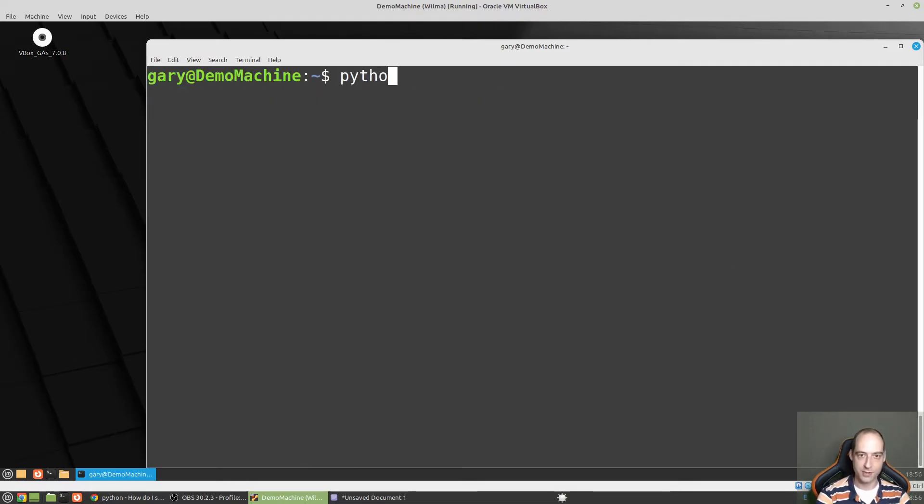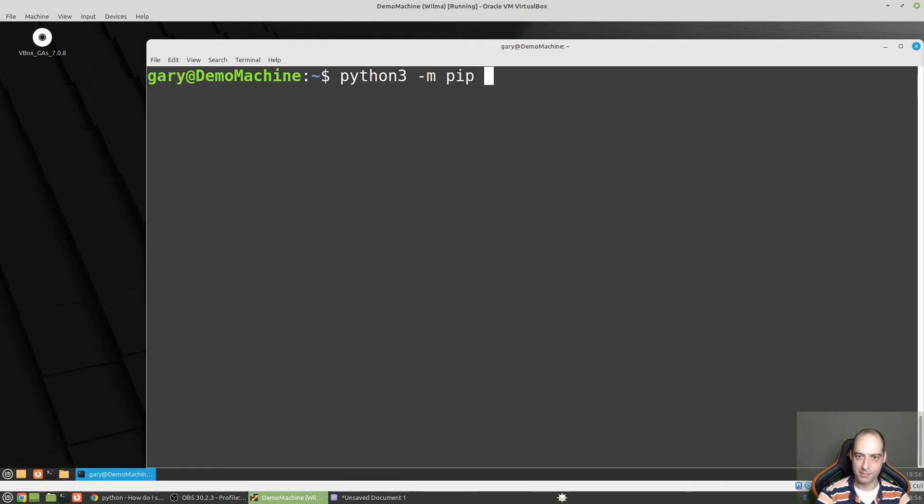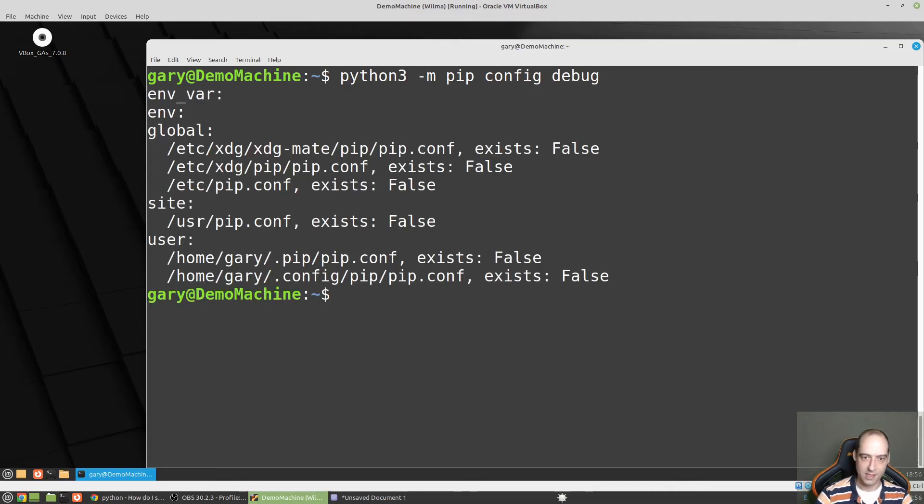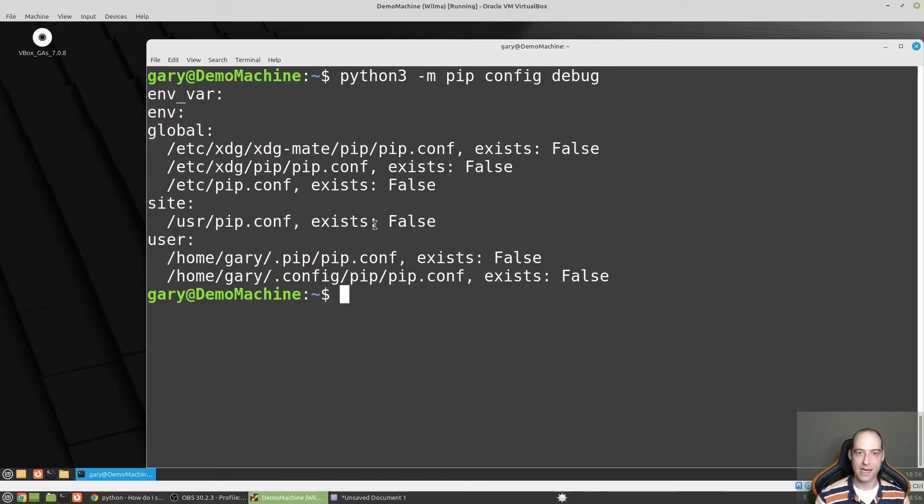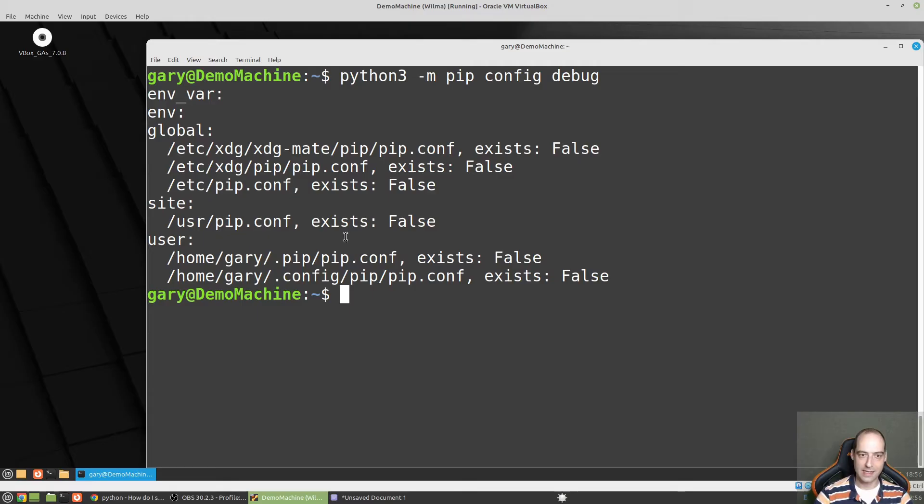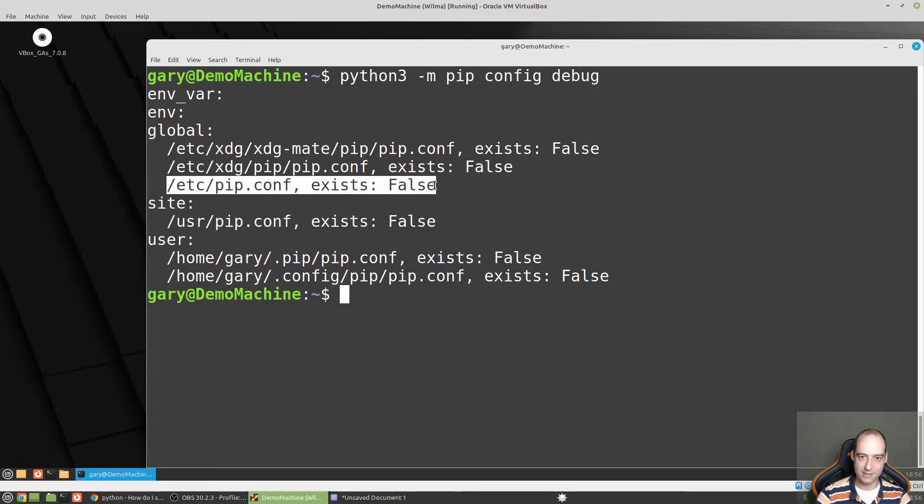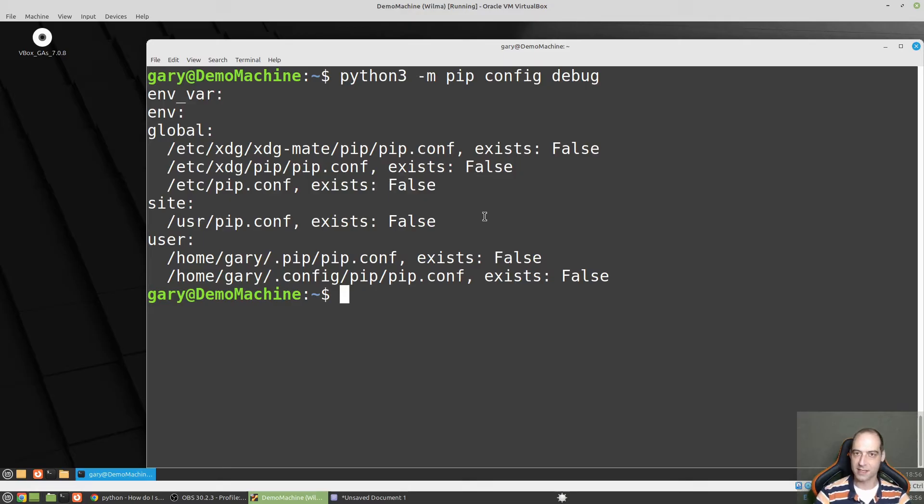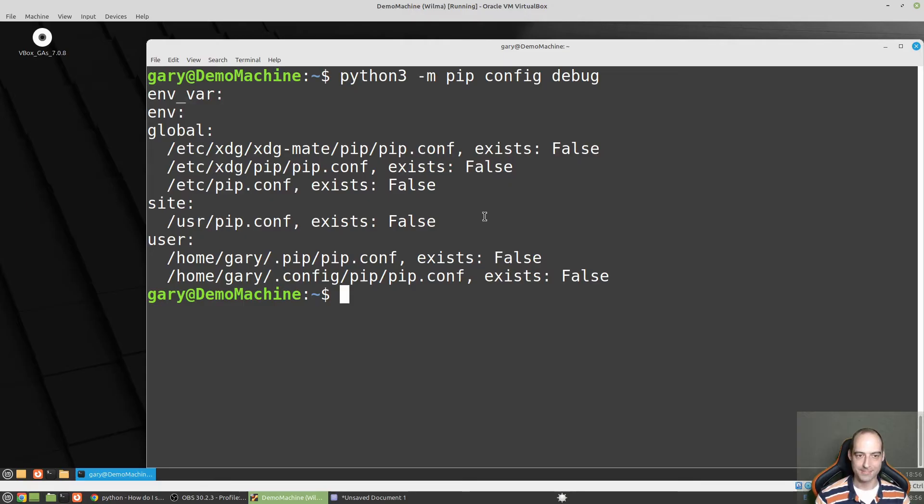To do that we're going to do Python 3 dash M pip config debug. And this is going to just show us the areas it is looking for configuration files. So I did some Googling and it looks like this one takes precedence over all of the others, and it just seems like a clean short path.